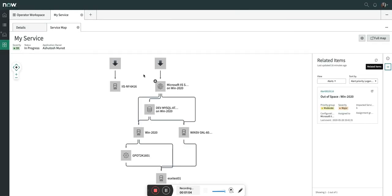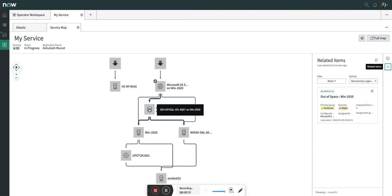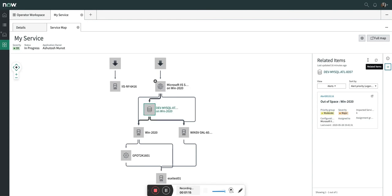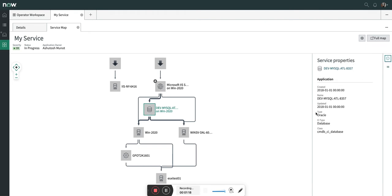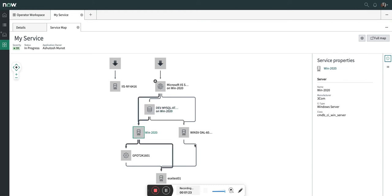I will show you the service which I will be using for this example, and this is the service where we are going to do the alert binding with the CI at this level. This is the database. If you see the details of this, I am going to quickly show you - this is an Oracle database, and it is hosted on this particular Windows server.